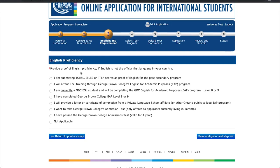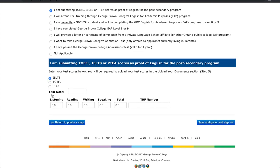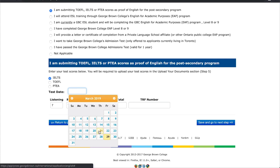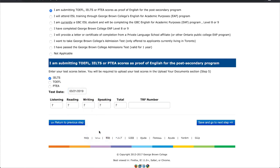If English is not the official language of your country, you will need to select a method for providing your proof of English proficiency. In this example, we will select the first option — TOEFL, IELTS, or PTEA scores — by checking the box next to it. After you have checked the box, you will have to select which method you wish to use and submit your corresponding scores below, along with the date you were tested and the TRF number you were given.